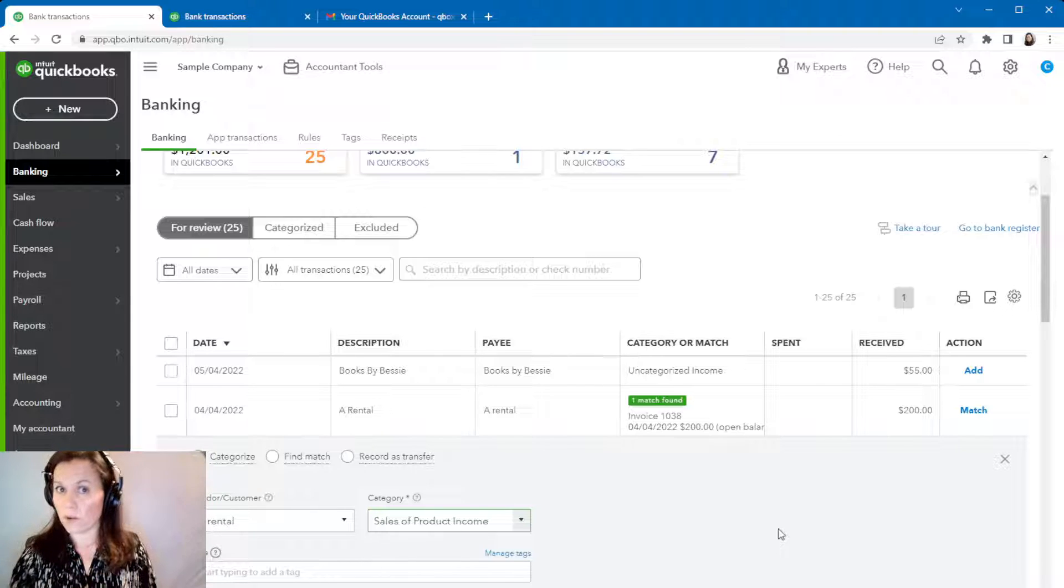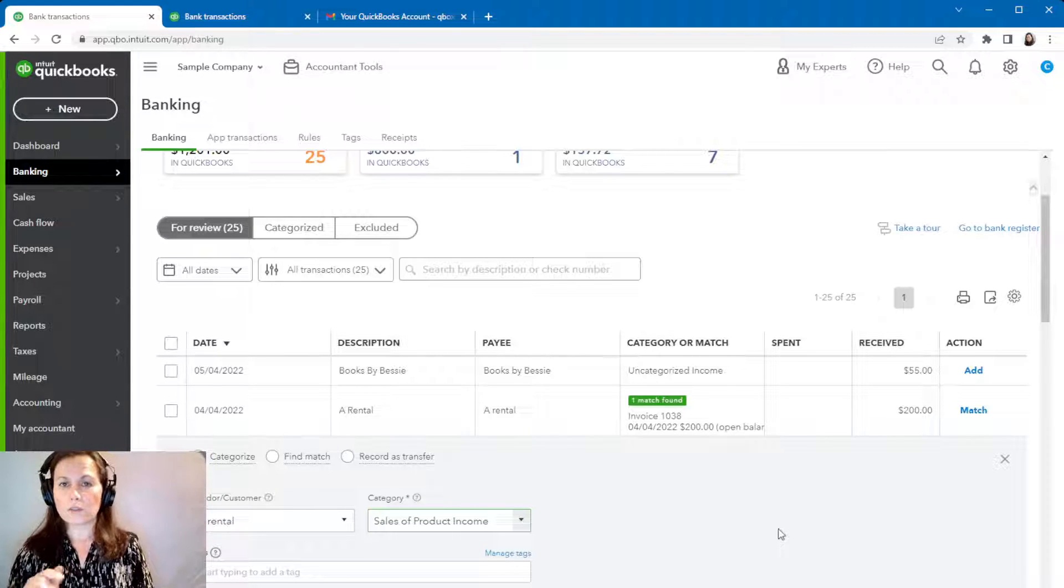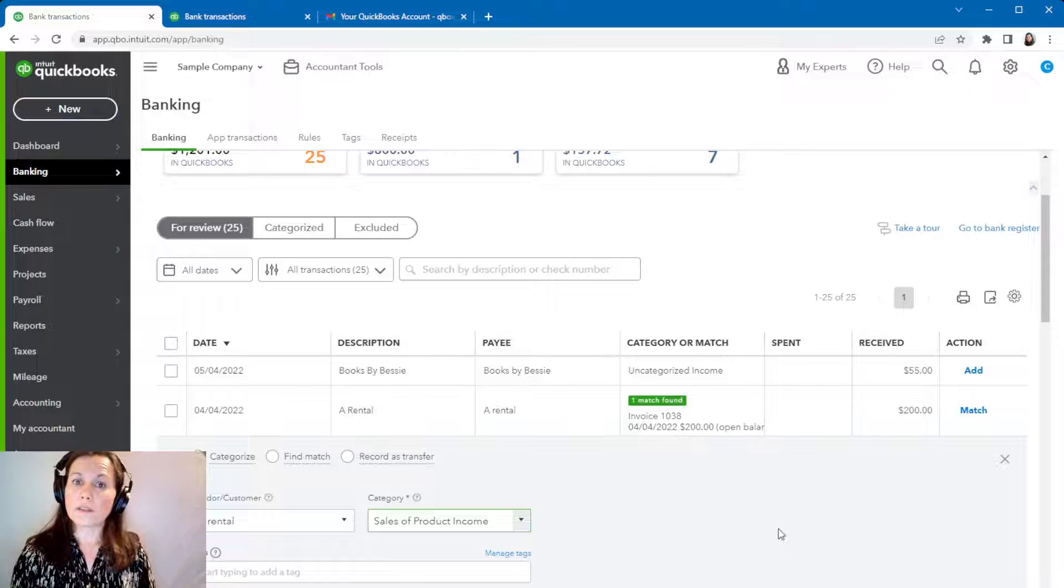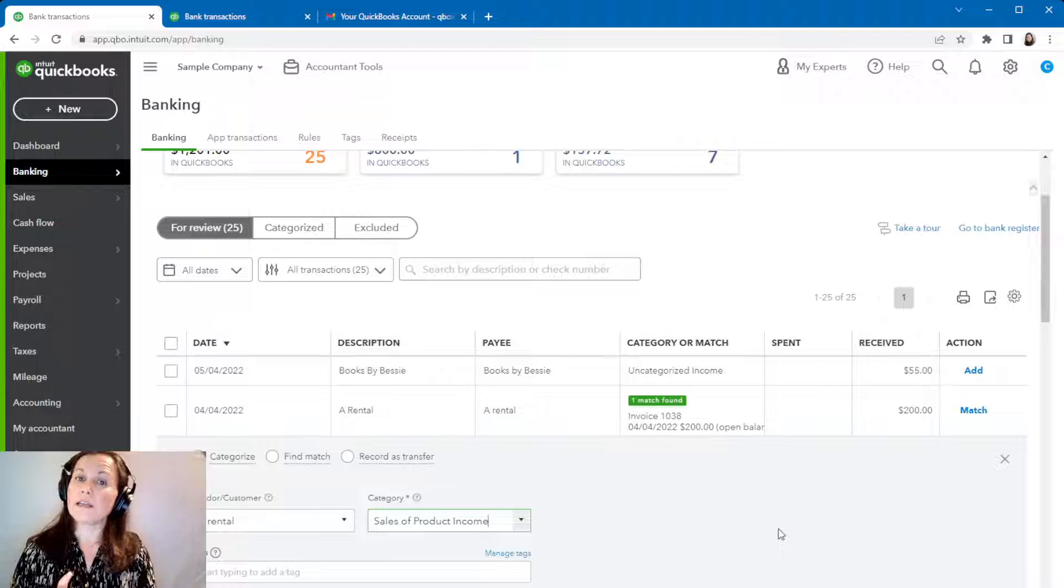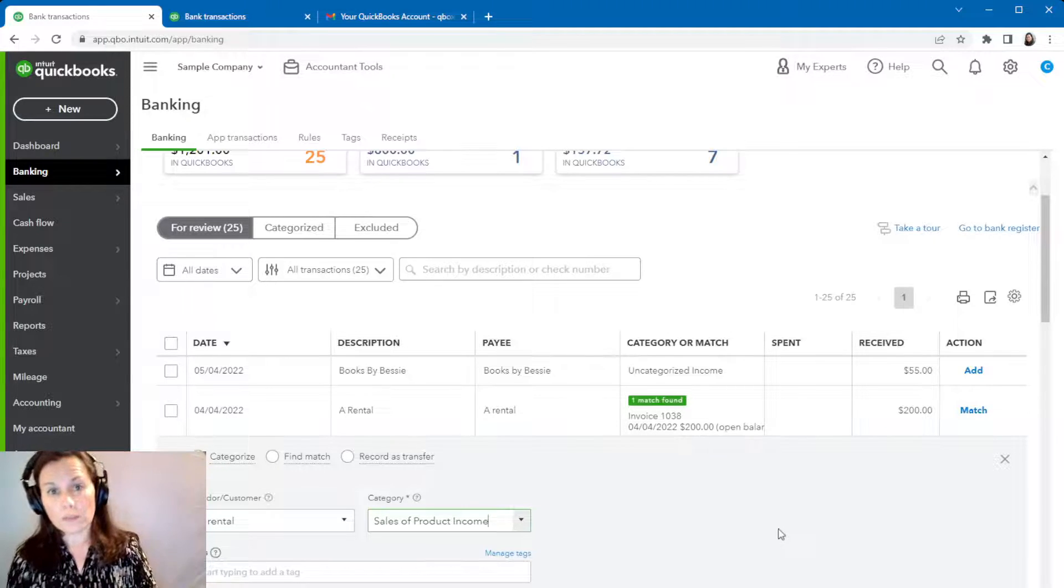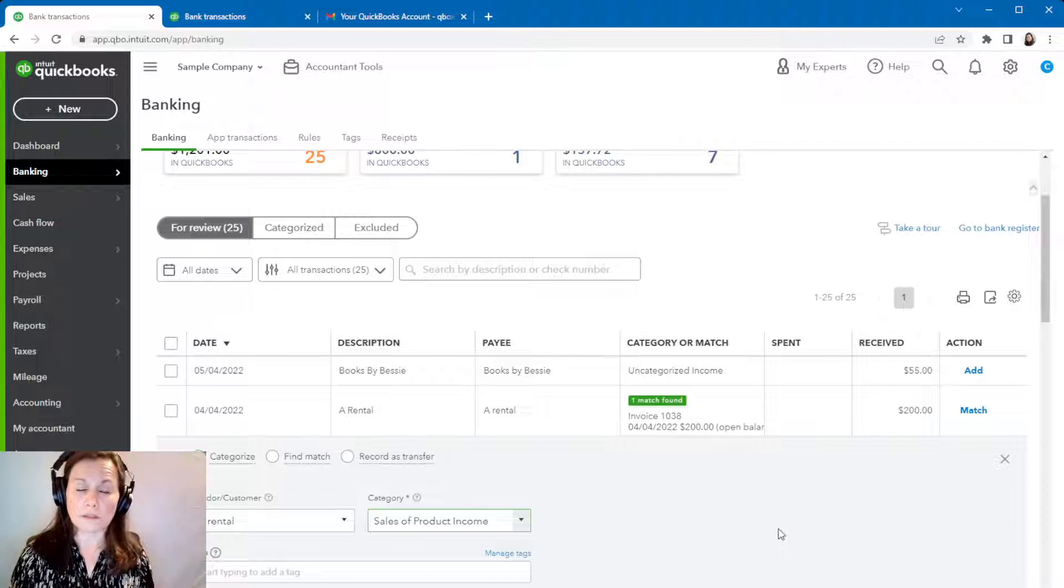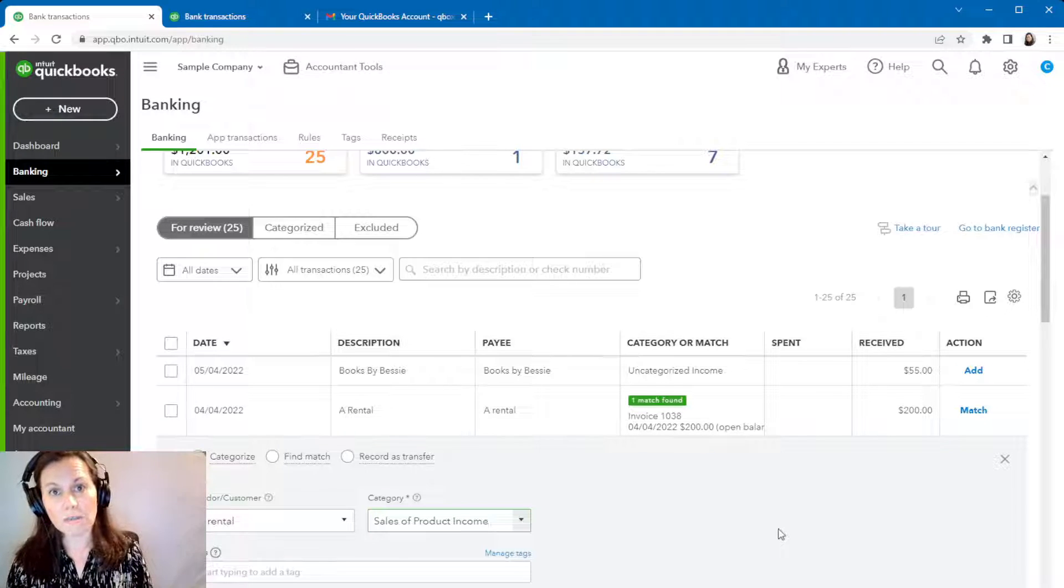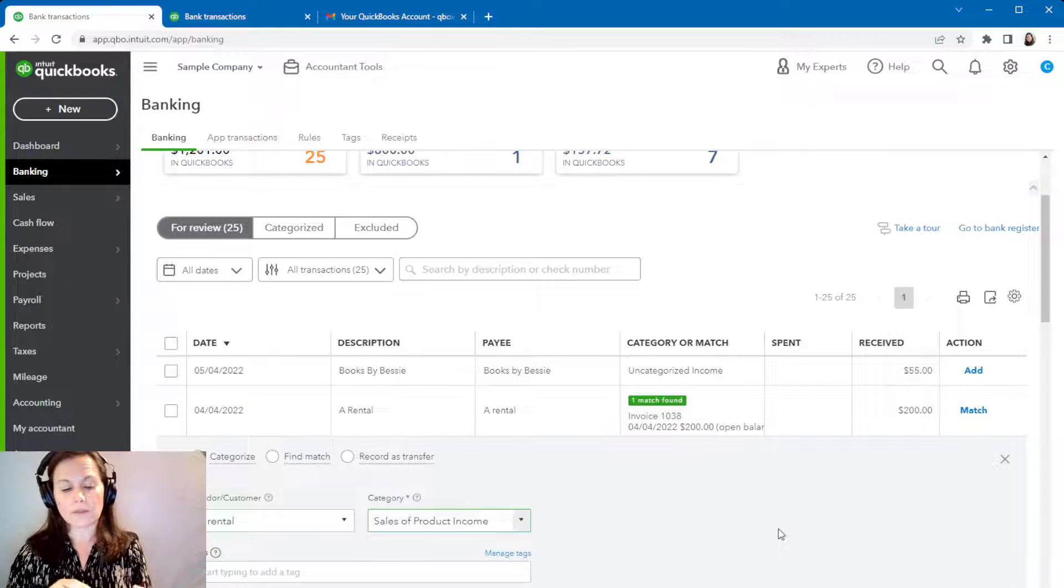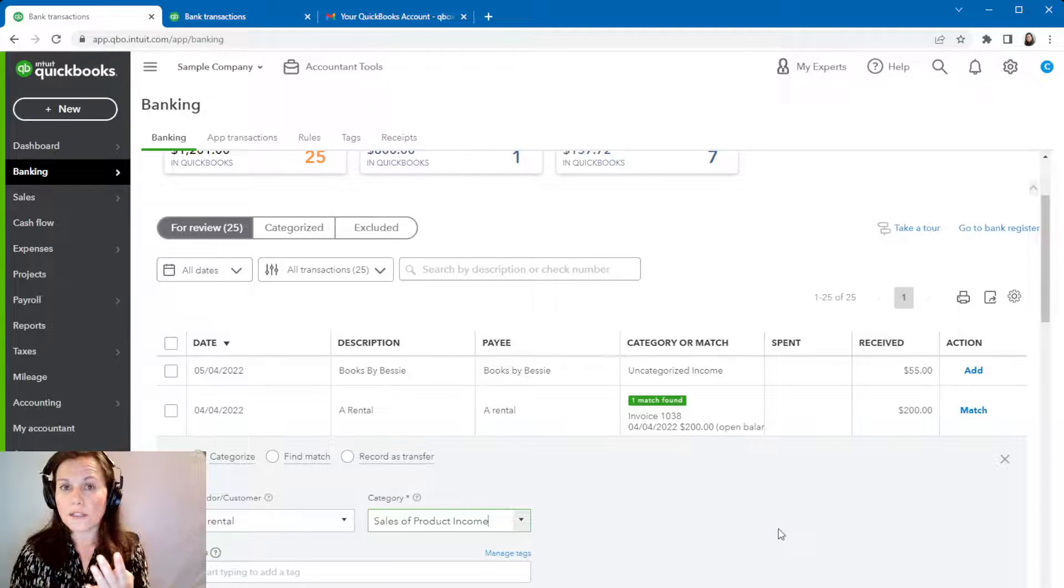Now keep in mind with QuickBooks Online, there is a workflow. And the reason why we have a workflow is to make sure that your sales are not duplicated. So the workflow is you enter the invoice, you send the invoice to the customer, then the customer sends the payment, you record the payment, send the payment to undeposited funds, then record the deposit to whatever account you deposit and you match it in banking. So there are four steps: invoice, payment, deposit, match it in banking.